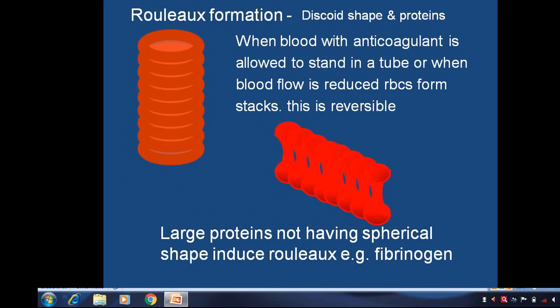The next concept is Rouleaux formation. When blood with anticoagulant is allowed to stand in a tube, or when blood flow is reduced, RBCs form stacks. This stack formation is reversible and the process is known as Rouleaux formation. Large proteins not having spherical shape induce Rouleaux — that is fibrinogen.